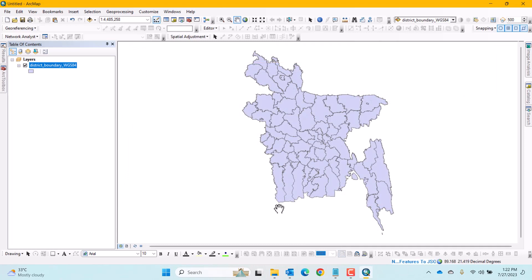You can see the progress or task under process in the lower right corner of the ArcMap window. Please wait until the process is finished.